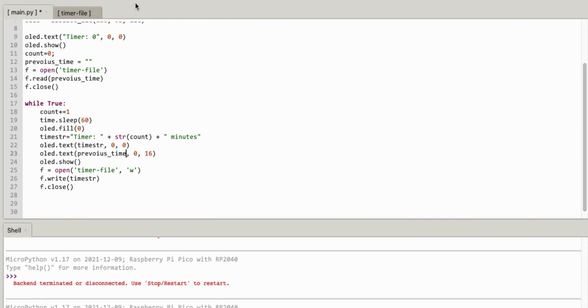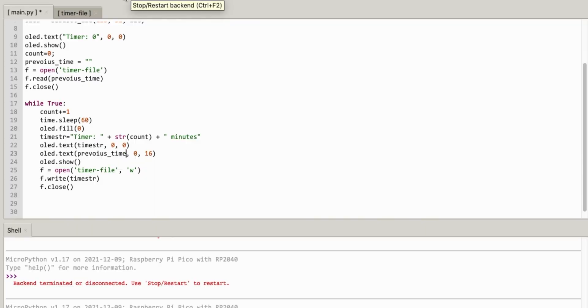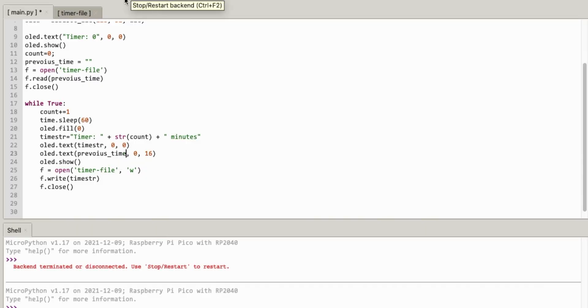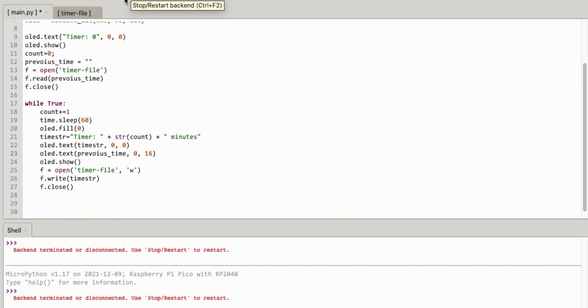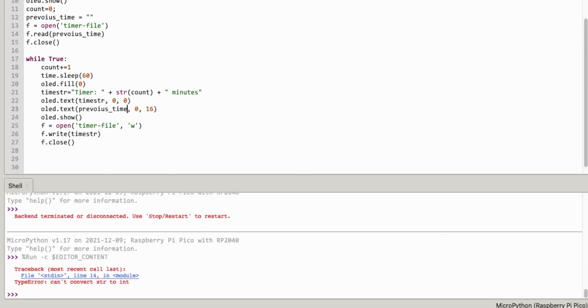See what this does. So I need to connect the pie before it's overwritten it. Let's check whether I can connect. Yes, that's connected. And let's run that. All right. So I cannot convert string to int. So where's that? That's line 14.